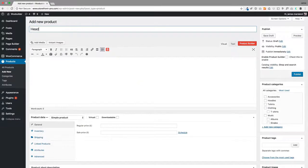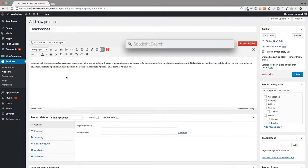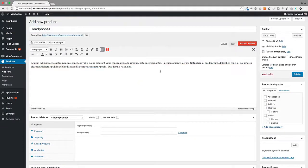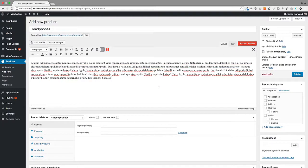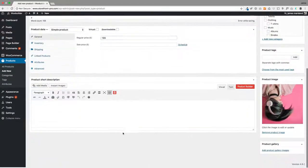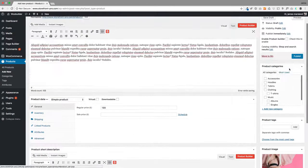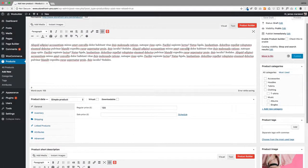I'll give it a title, put in some gibberish as my dummy text, give it a price, and add a short description. I'll just publish that now.